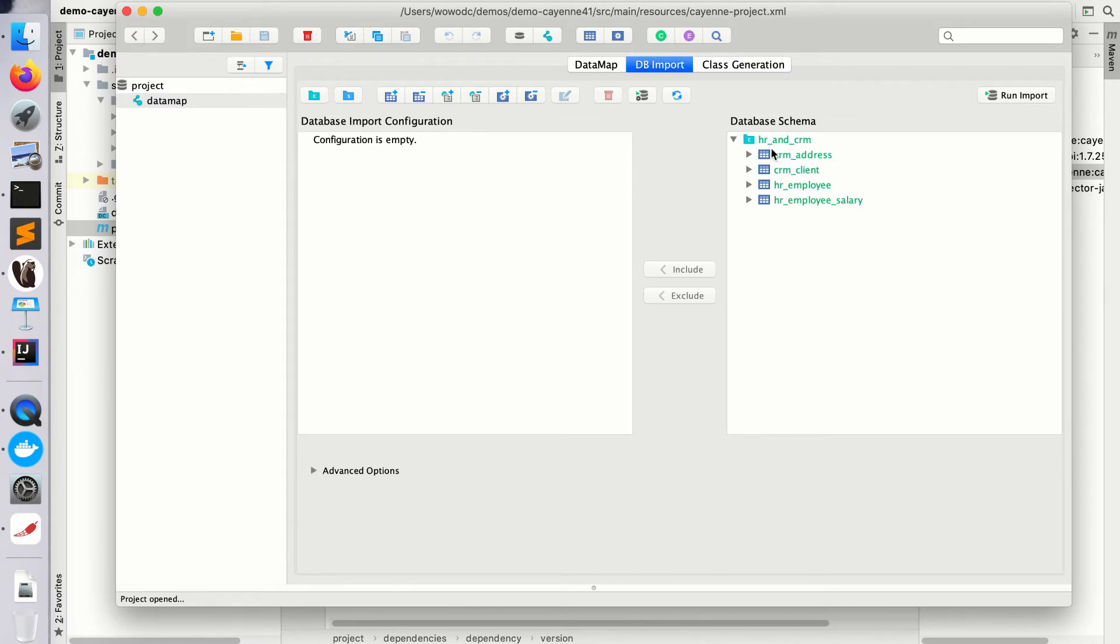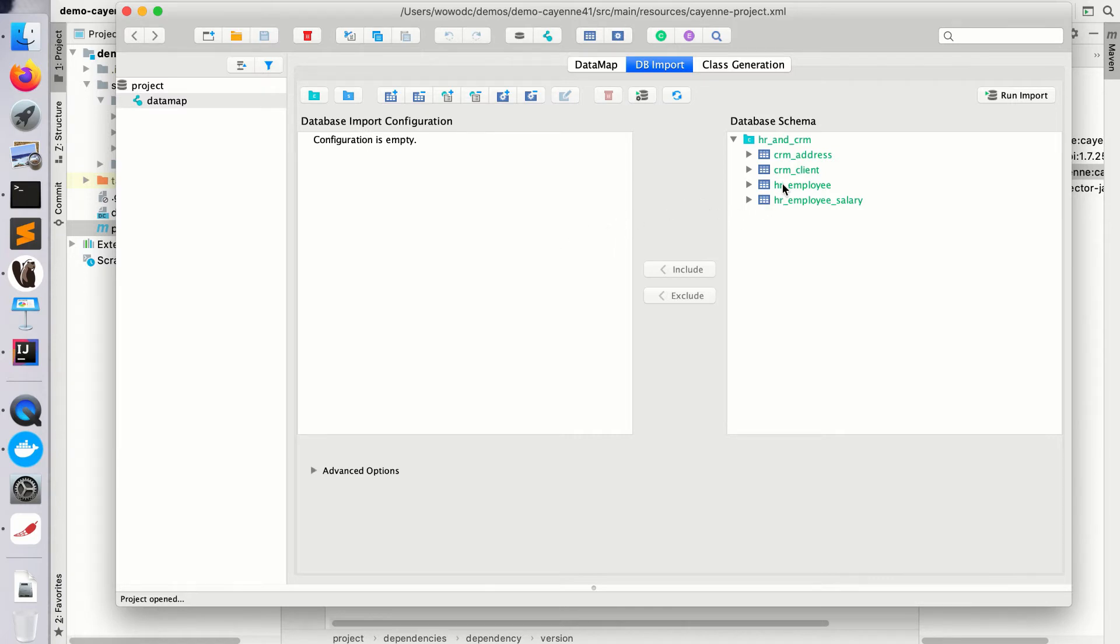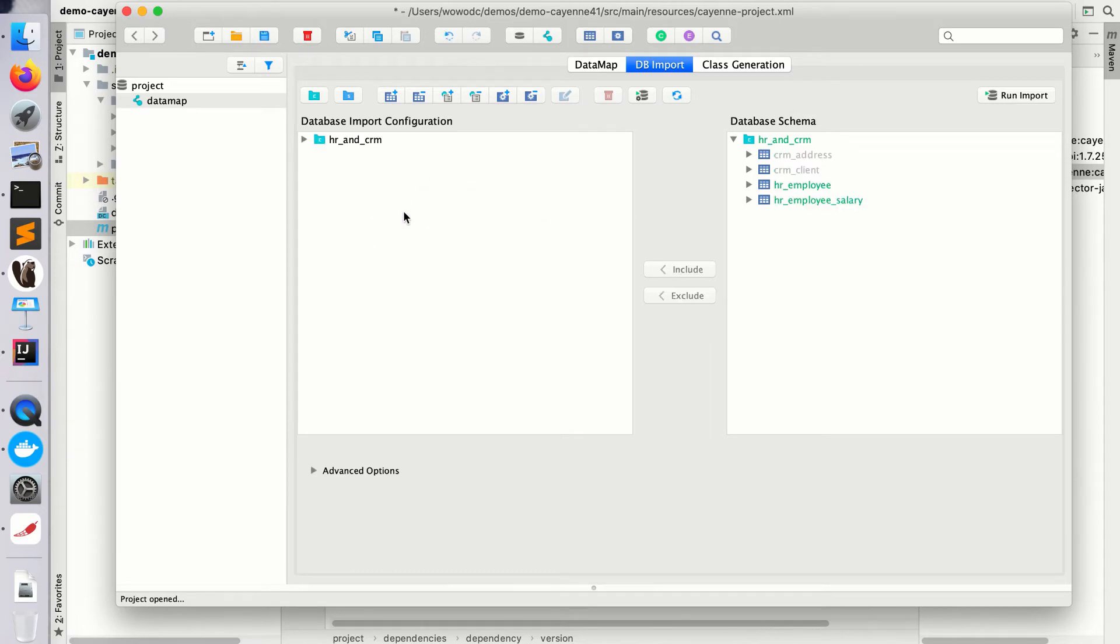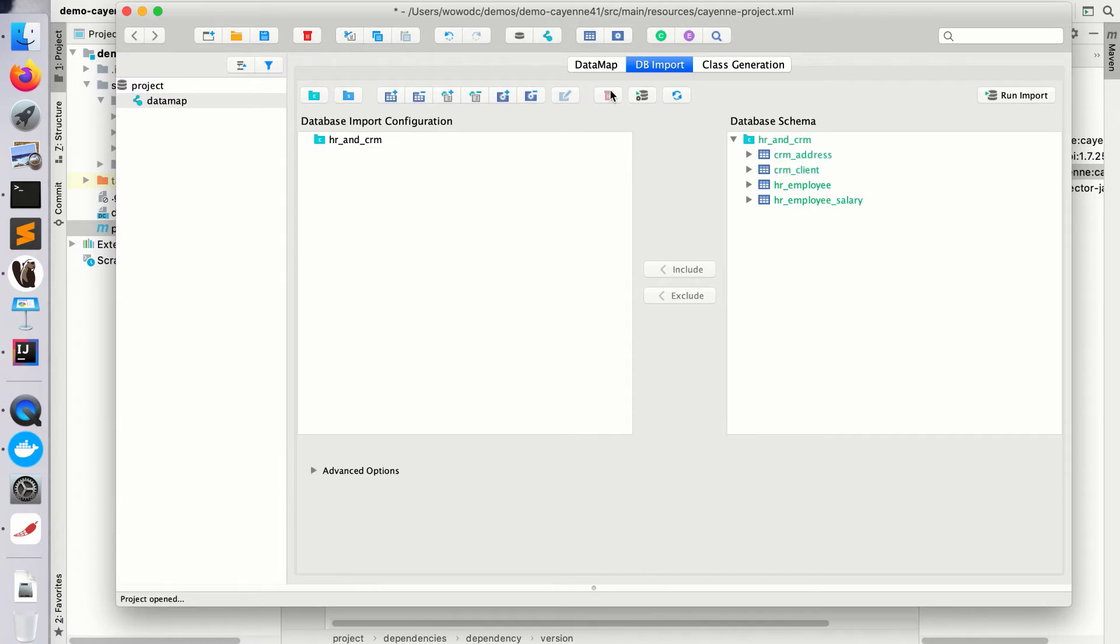I called it HR and CRM. This database intentionally mixes tables from two different domains so that I can show you how to select just a subset of tables. The simplest way to do it is to drag and drop them to the left side panel, but that's not very scalable. We can potentially have hundreds of this HR table, so let me delete those and instead create a pattern.